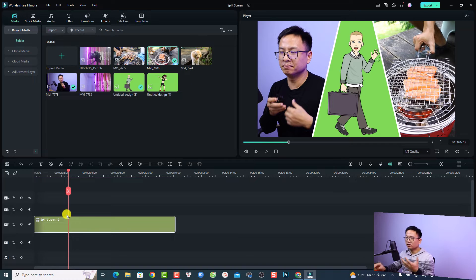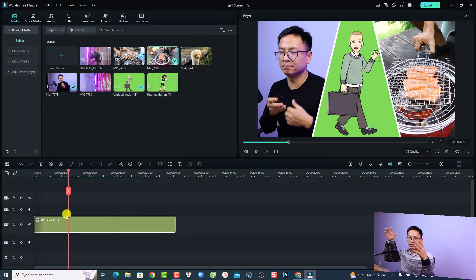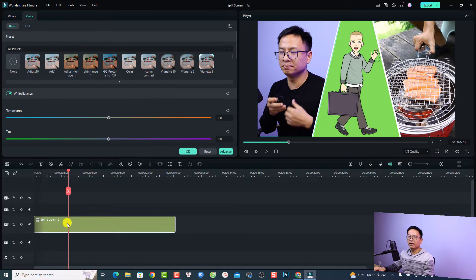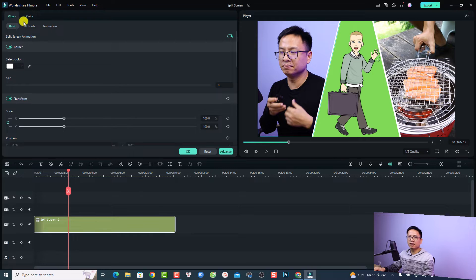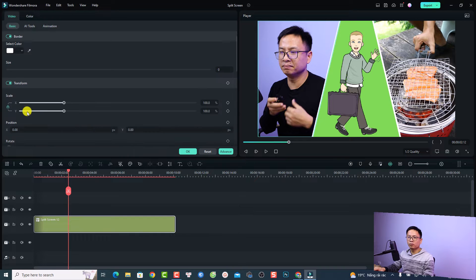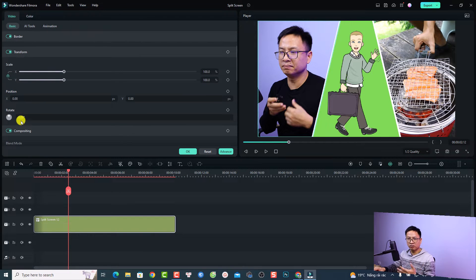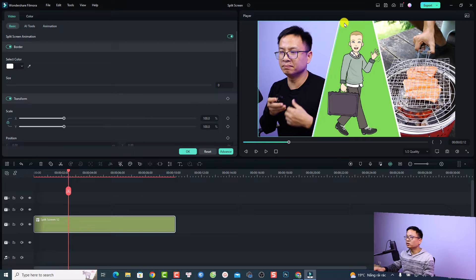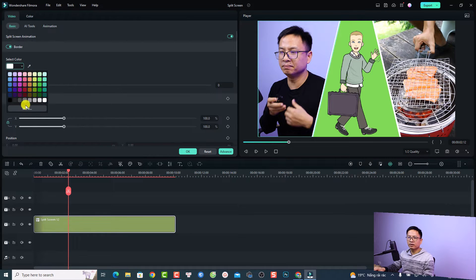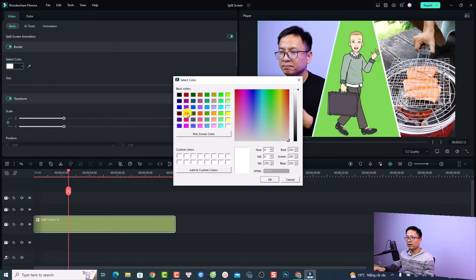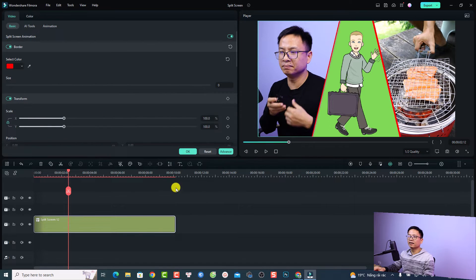If you want to customize the split screen template — such as the color, scale, animation, and so on — you need to double-click the split screen on the timeline. Now you have all the properties of the split screen. For example, if you select a video you can adjust the border, the transform, position, scale, rotation, and more. For example, if I want to change the border to a different color, I can click here, select more, change the border color to red, then click okay.